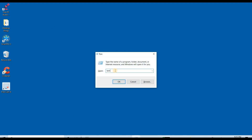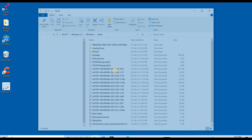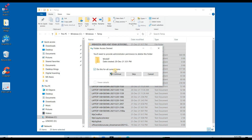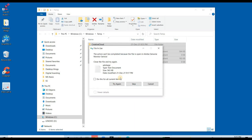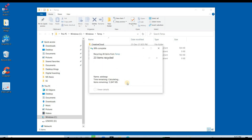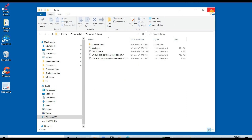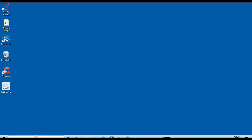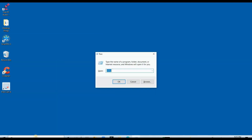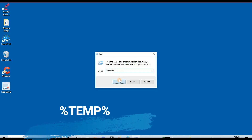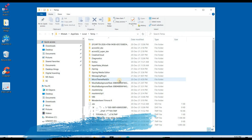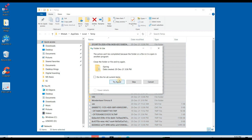Open Run, type "temp", and click OK. Delete all files here — these are temporary files. Open Run again, type "%temp%", click OK, and delete all files here. These are also temporary files.